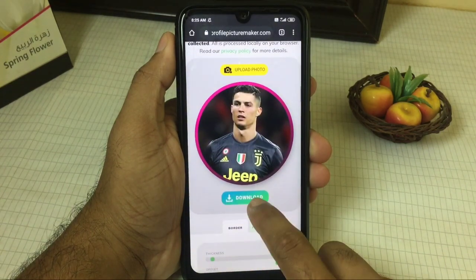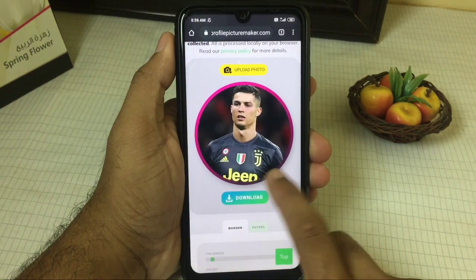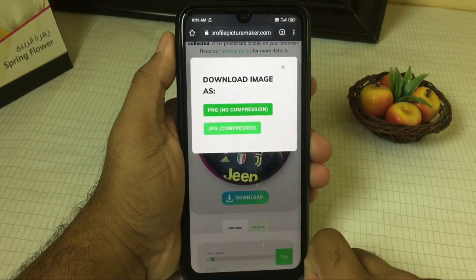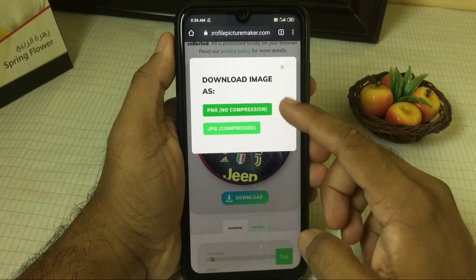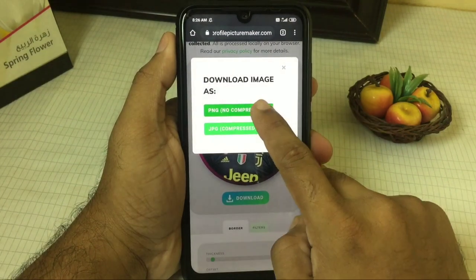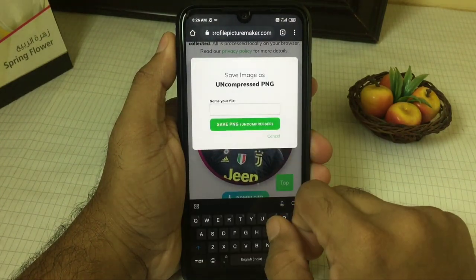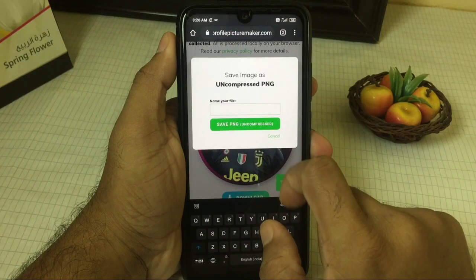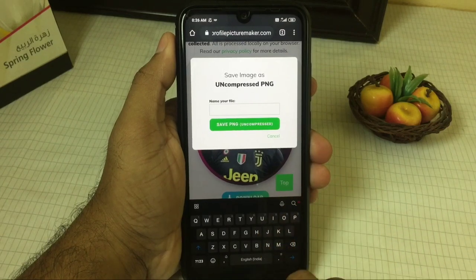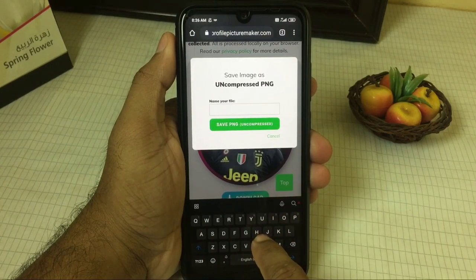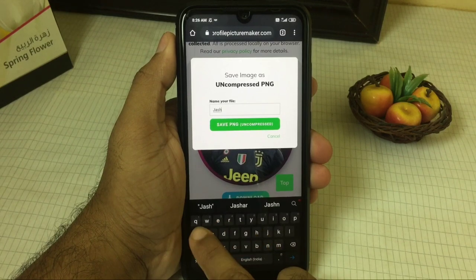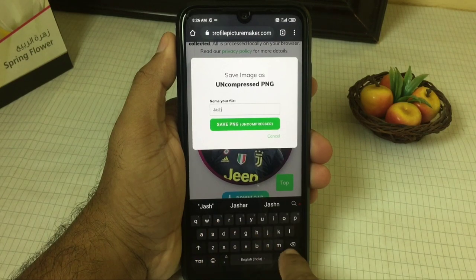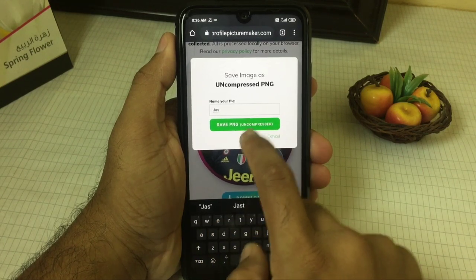Click and download. Download the option in PNG format. Click and select the name or a temporary name. Click and select Save as PNG. If you click on the photo, you can download the photo.